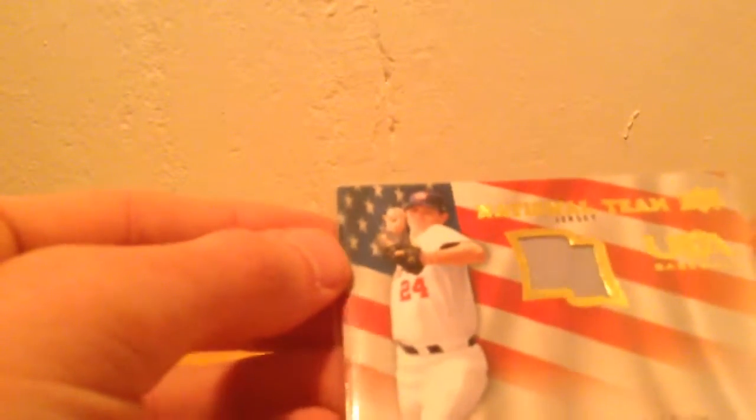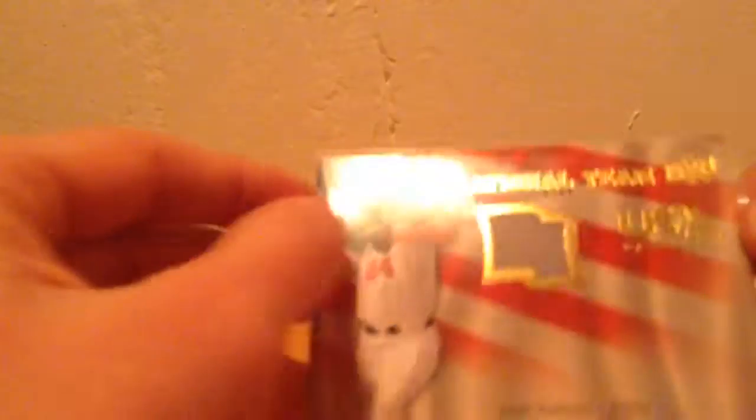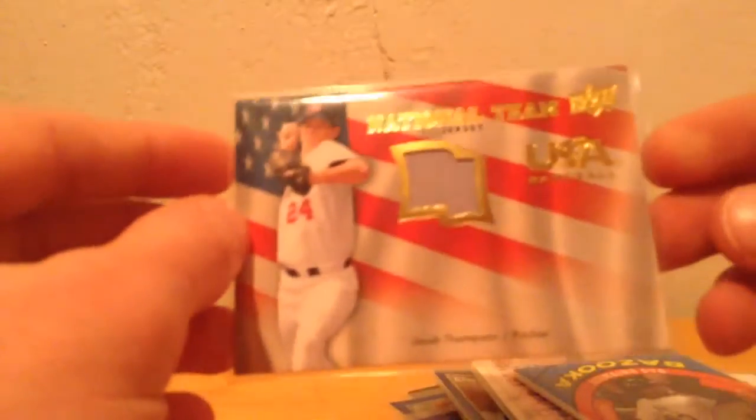I have a national team jersey, USA Baseball of Jacob Thompson. It's a jersey there. Pretty cool card.